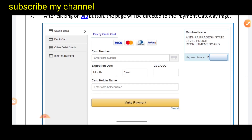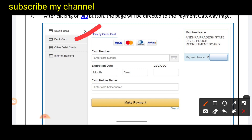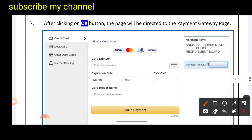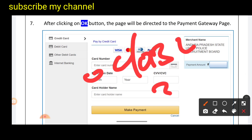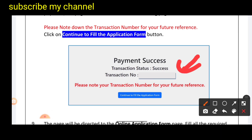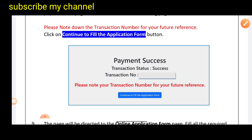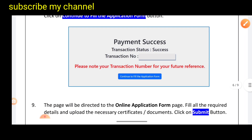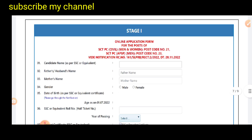If you click on debit card, you will proceed with the debit card payment. The fees are 150 for OC and BC, and 300 for the payment. You can choose the payment and select the transaction number. Click the application form, then check the transaction number to confirm.